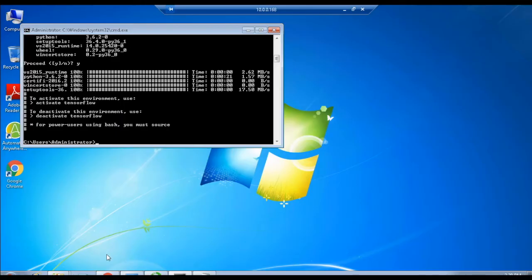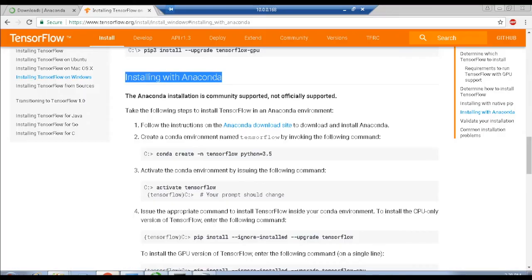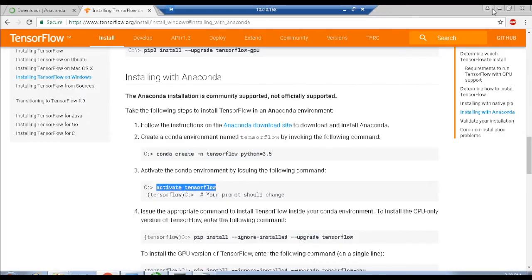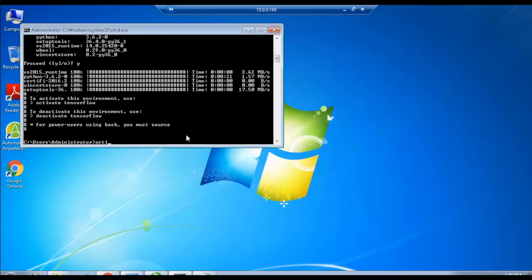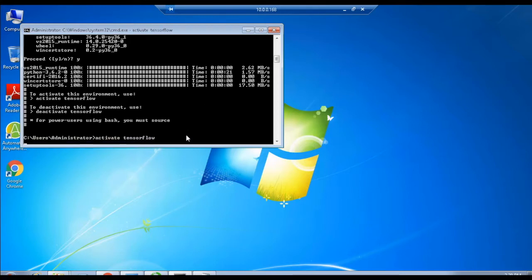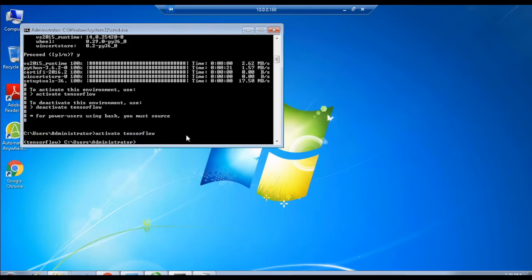Now, activate the TensorFlow environment by executing the command as follows: activate tensorflow. Once you activate it, your prompt should change into TensorFlow inside the brackets, followed by the default prompt as shown on screen.